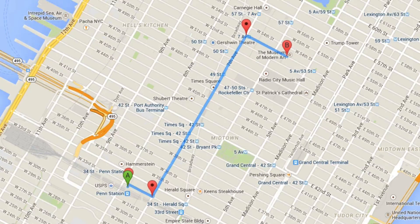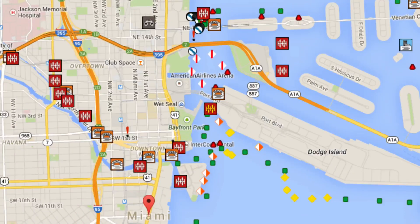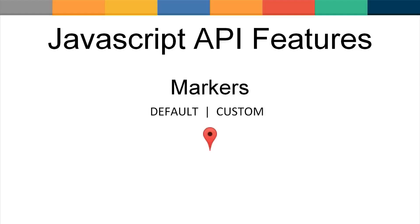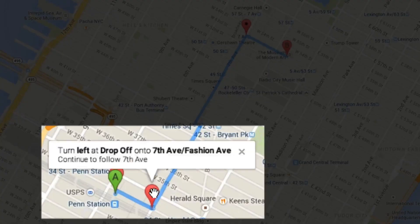Markers can be placed on the map by specifying the coordinates to indicate a point of interest. Default icons are provided by Google, but you can create custom icons using various types of images and shapes. Markers can have a fixed position or can be draggable with a cursor. Markers can also have event handlers attached — so for example, when clicked, they can open up an info window.